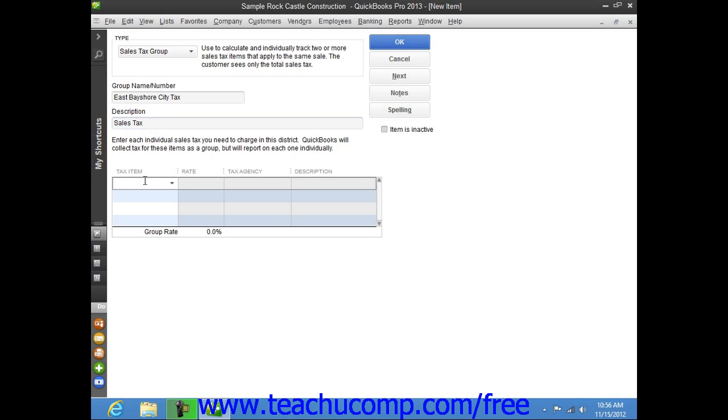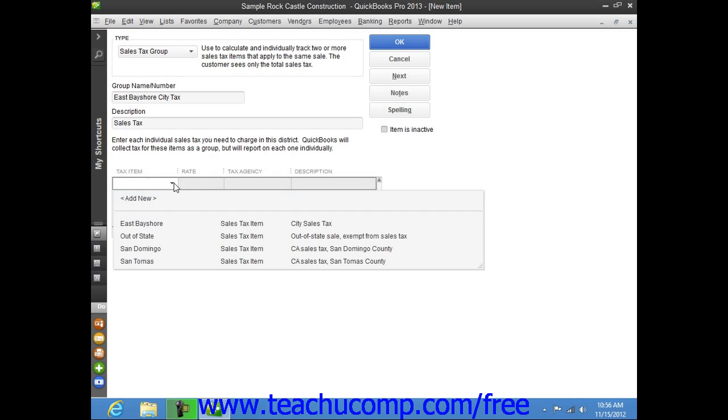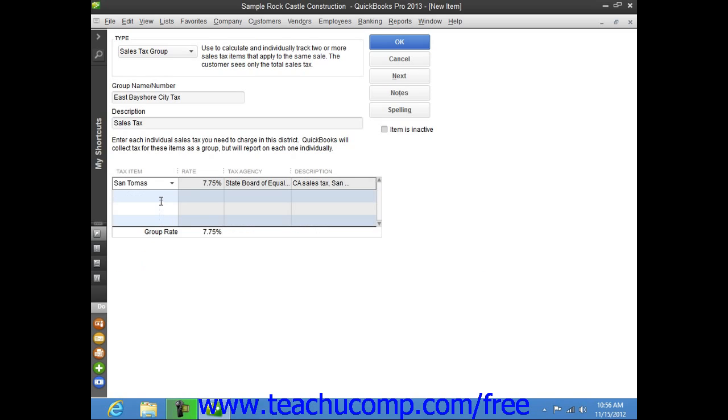Then click into the first row under the Tax Item column at the bottom of the window and select the name of the first sales tax item that will be collected as part of the group. Then click into the next row under the Tax Item column and select the next sales tax item that will be collected as part of the group.